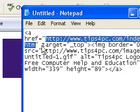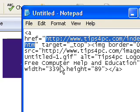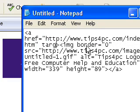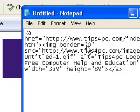I've also got 'target equals top' — you don't need this part. That means there are a few different choices: you can make it open up in the same page when you click on that link, or open in a new window. We don't need that, so I'm just going to take that out and leave it nice and simple.